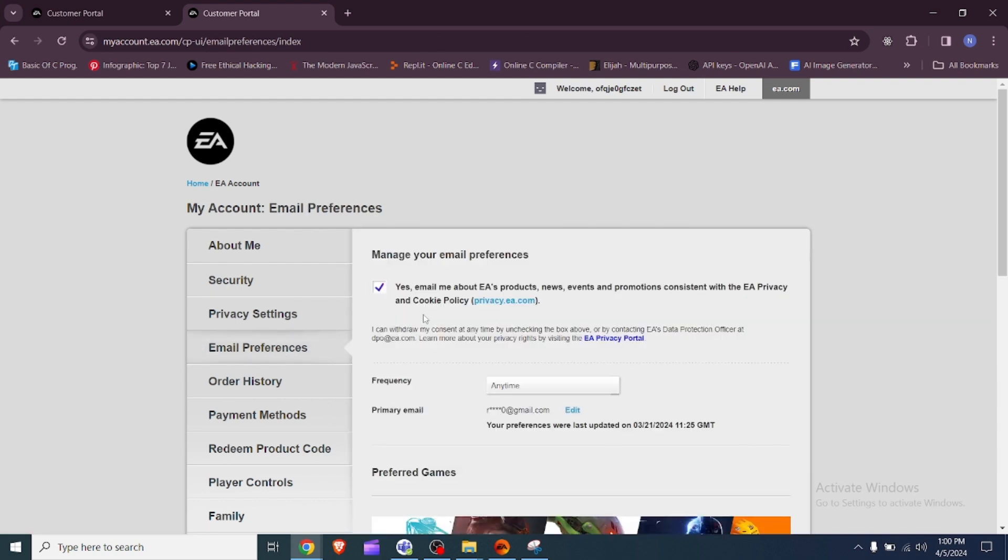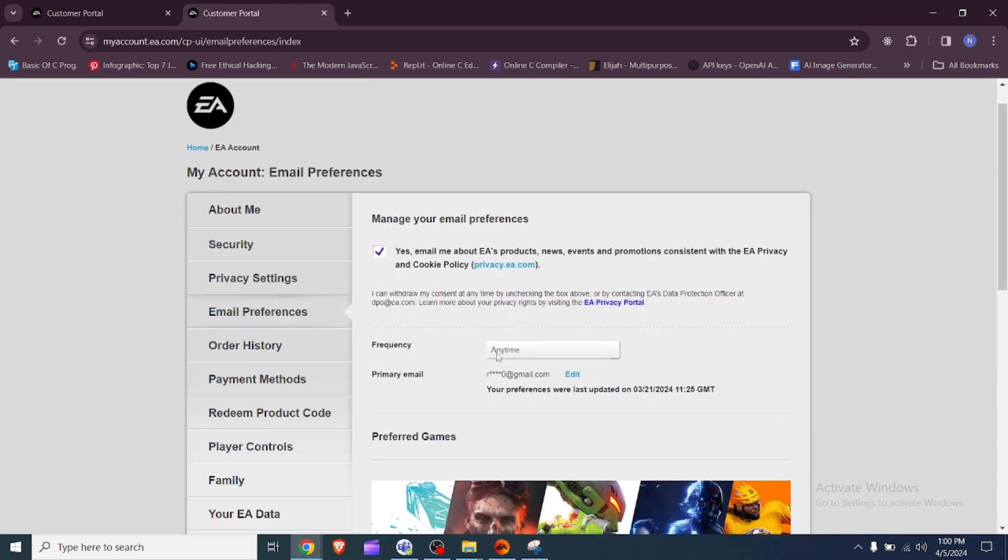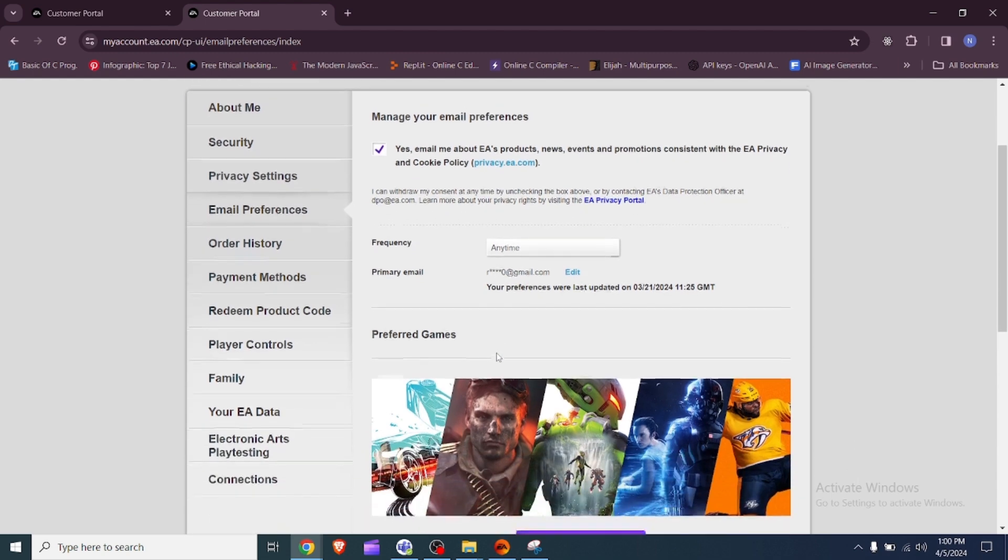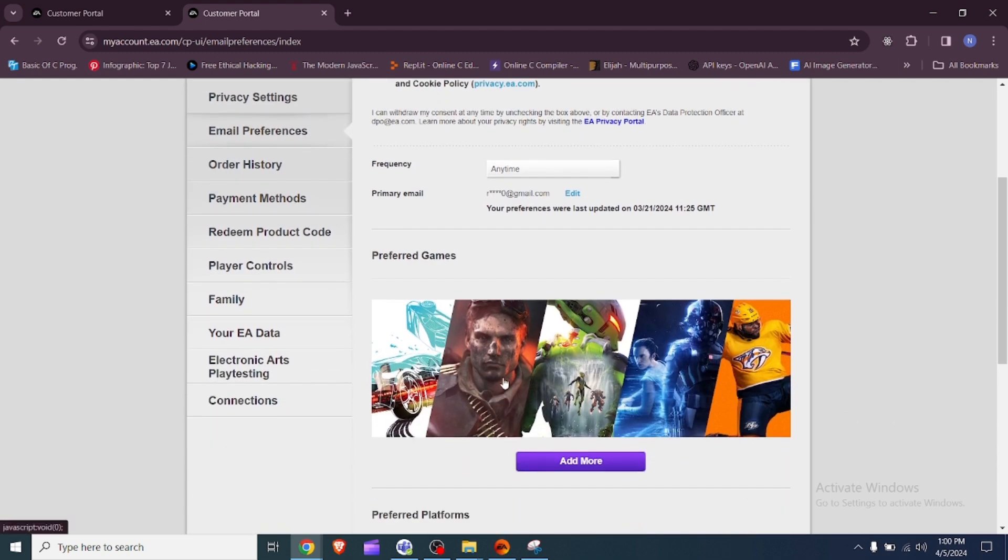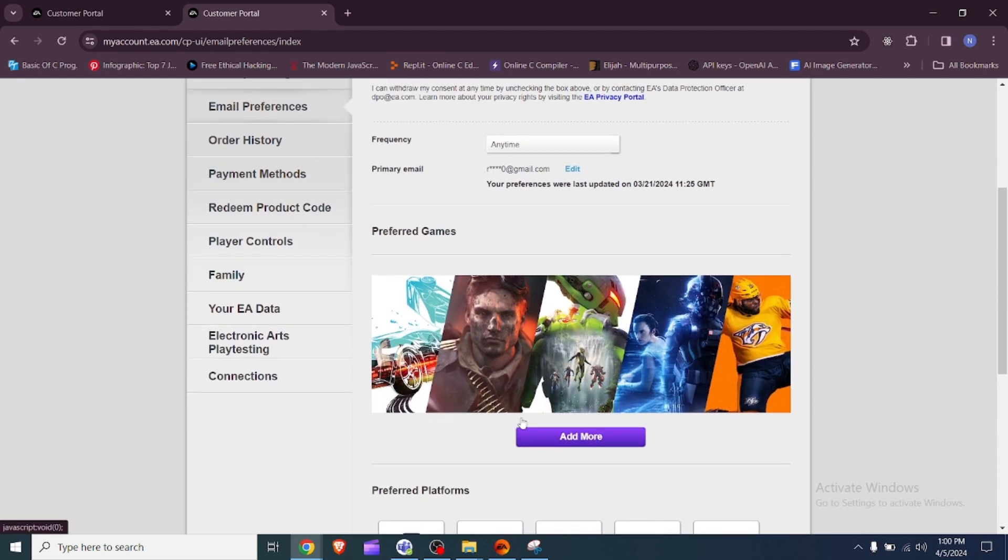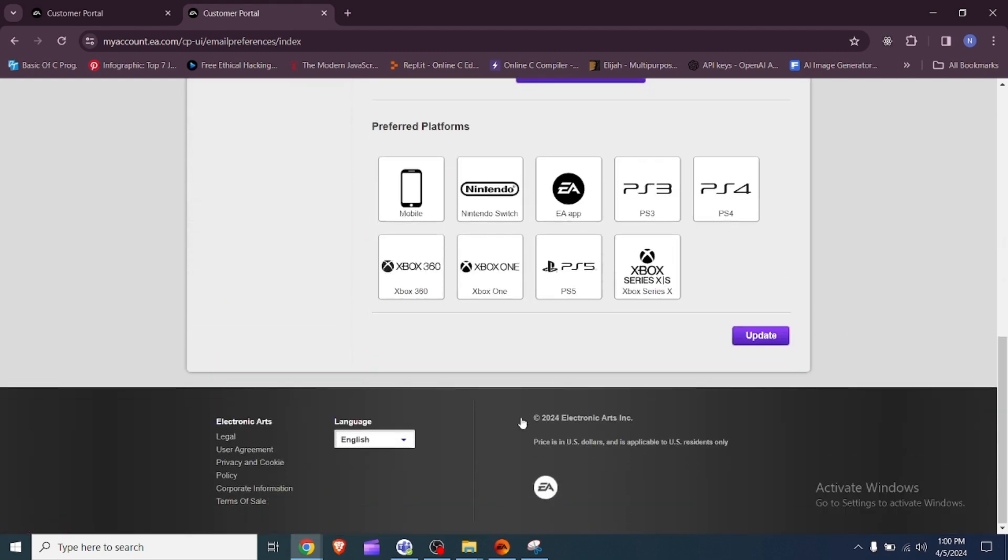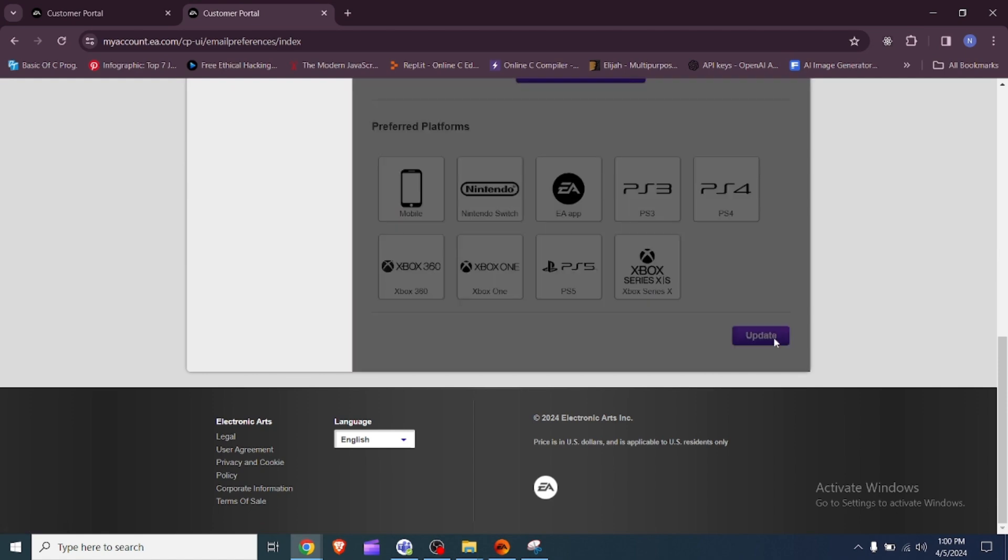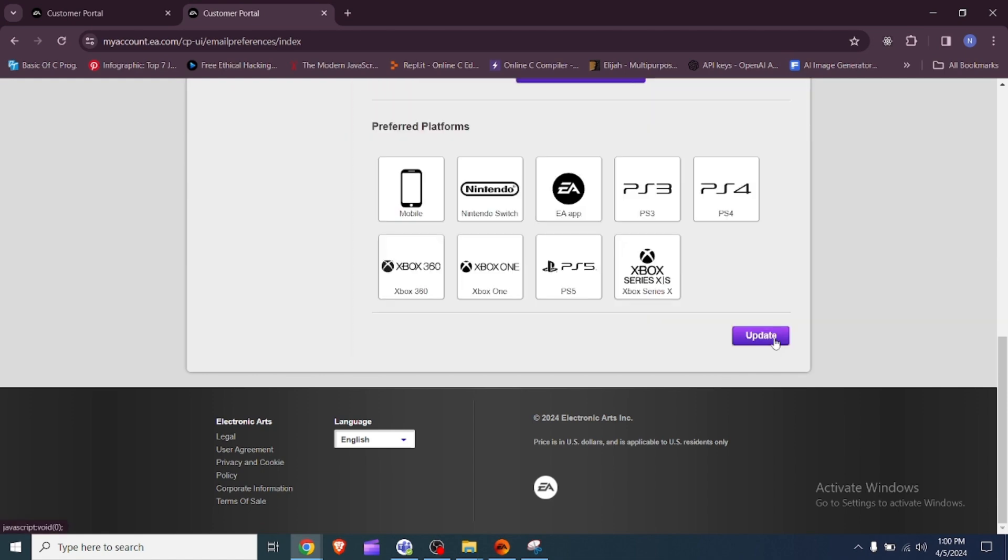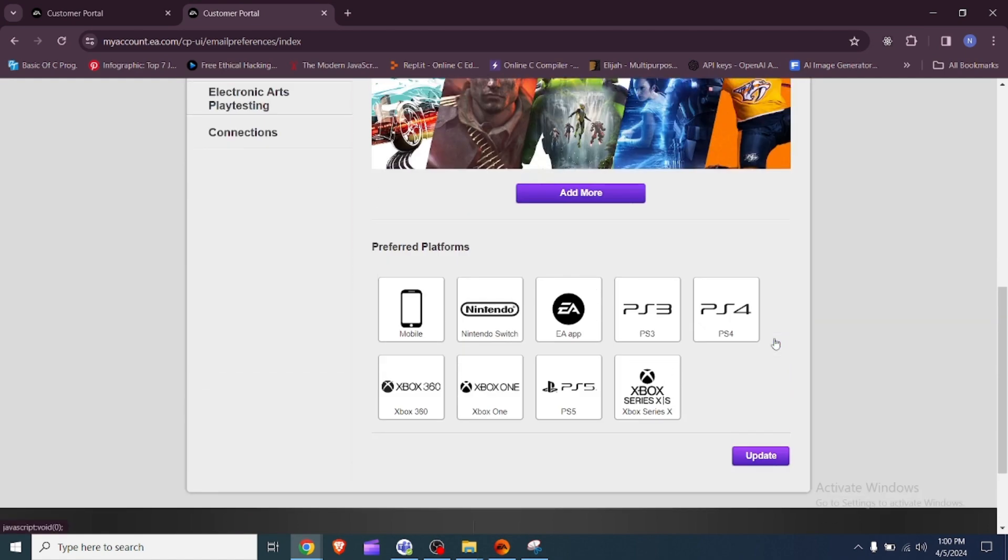Update email preferences and preferred platforms. Save the changes to your email preferences. Go to the EA app, locate preferred platforms and click on Update to ensure all settings are synced.